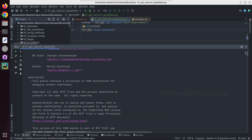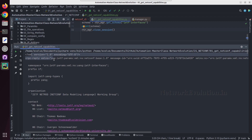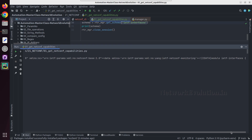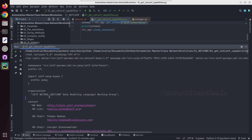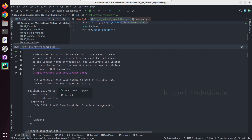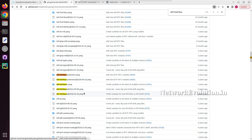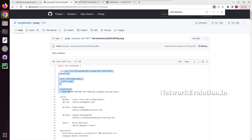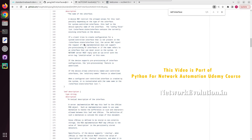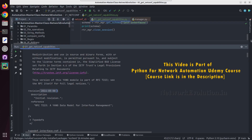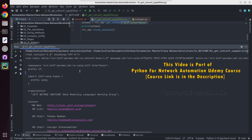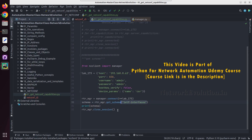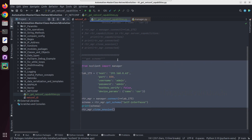This is giving the YANG data model details of ietf-interfaces — it's giving the file content. If you compare this with the file on GitHub it is going to be the same. The revision date shown is 2014-05-08, and you can see this matches the particular data model. The same model was also appearing in the capabilities response. In the next tutorial we'll see how to get the configuration using ncclient.